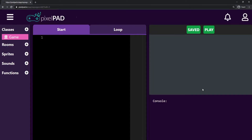When we press create we'll be redirected to this page where we will be coding, creating, and testing our game. Everything is going to be done on this page. So let's understand a little bit of this page before we start.